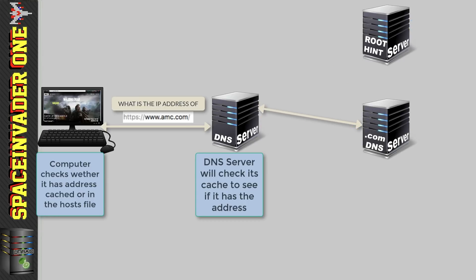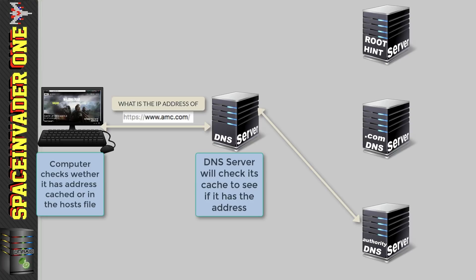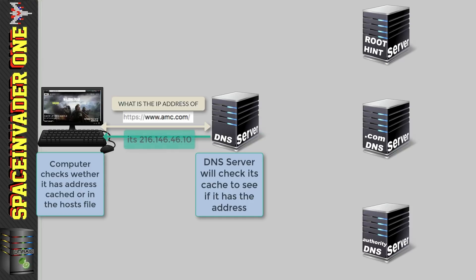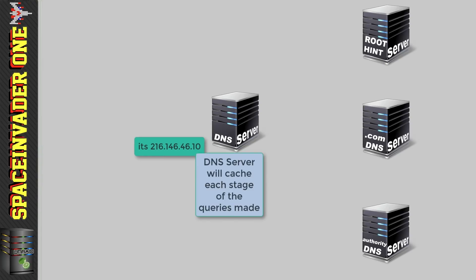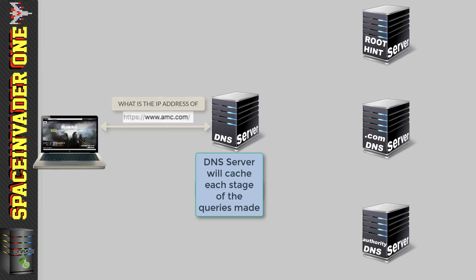However the .com DNS server will also not know the answer but it will be able to give us some information that will help. It will refer us to the authoritative DNS server for amc.com and this DNS server will know the answer for the domain we're looking for. So we'll return the result to the DNS server which will then complete the original recursive query back to the computer. And the DNS server will cache this address as well as all of the steps it used in obtaining this address. So if another computer asks for it then it can return the answer without having to ask elsewhere.